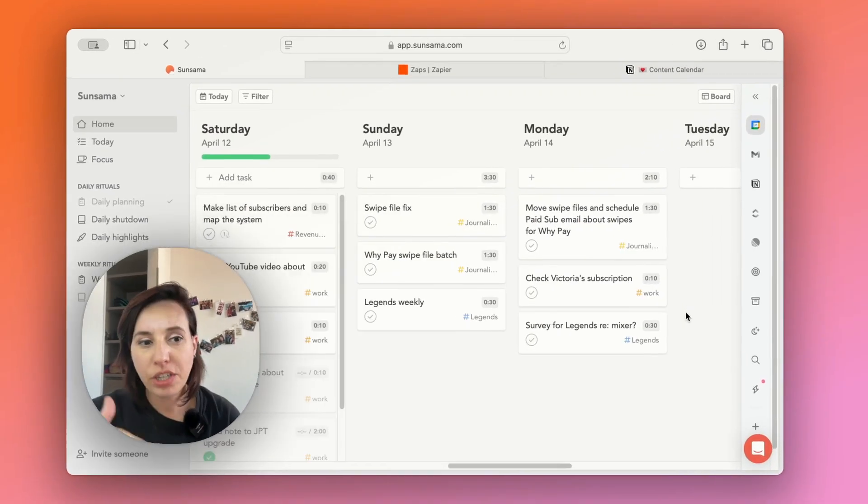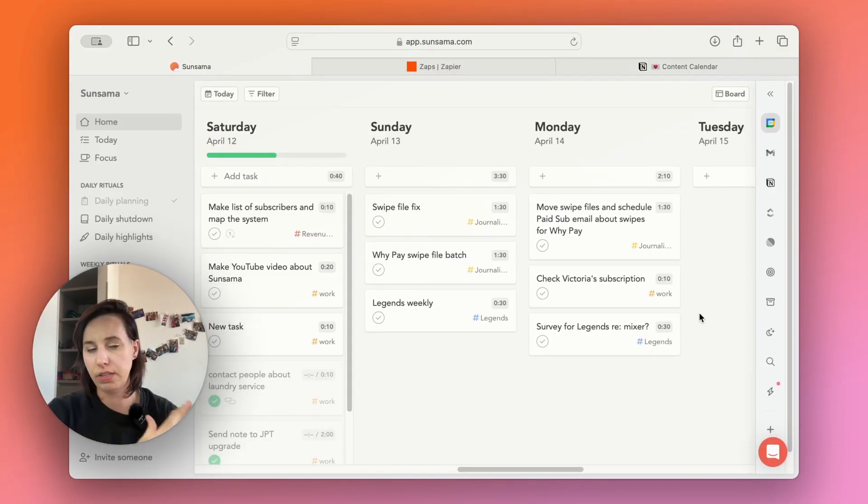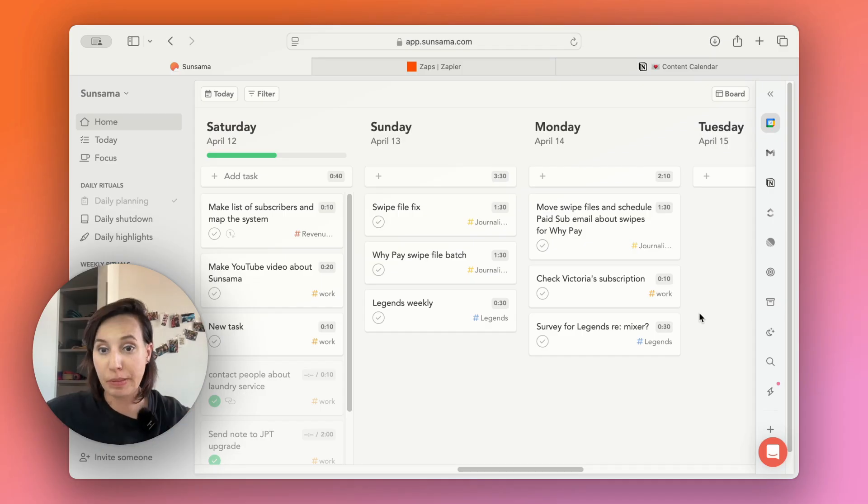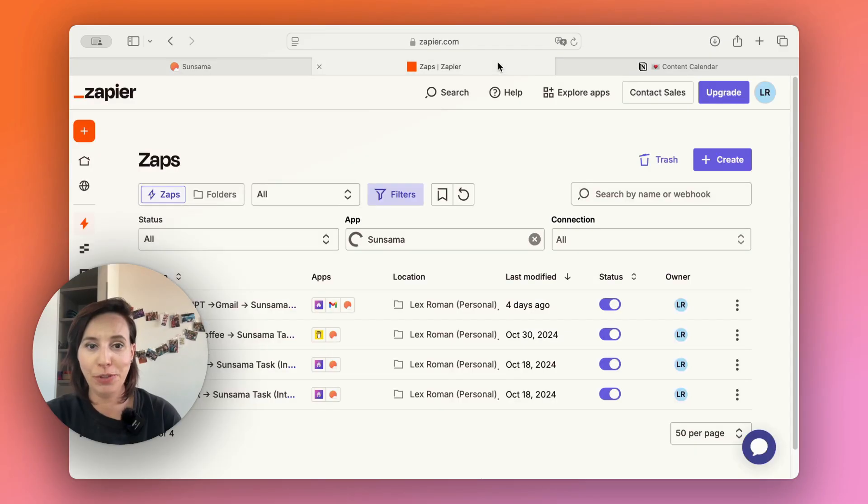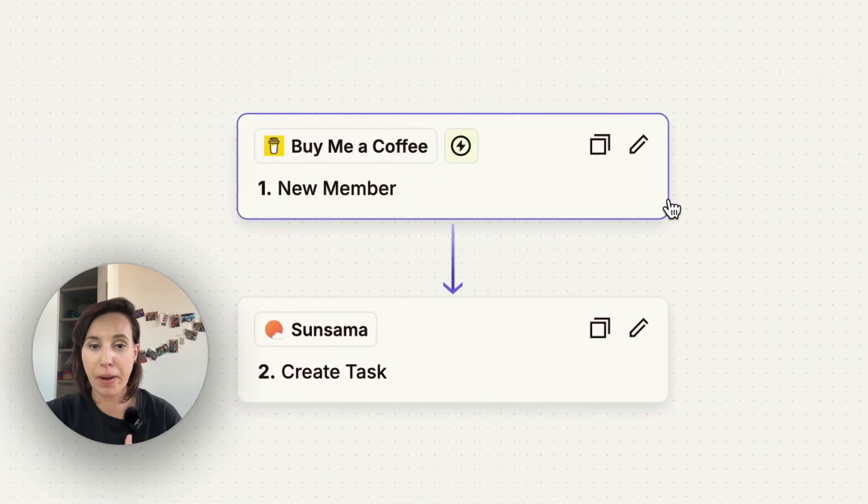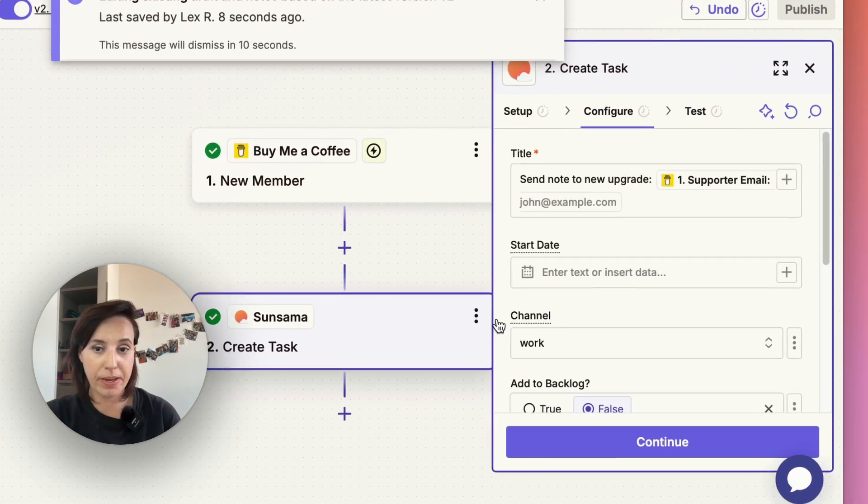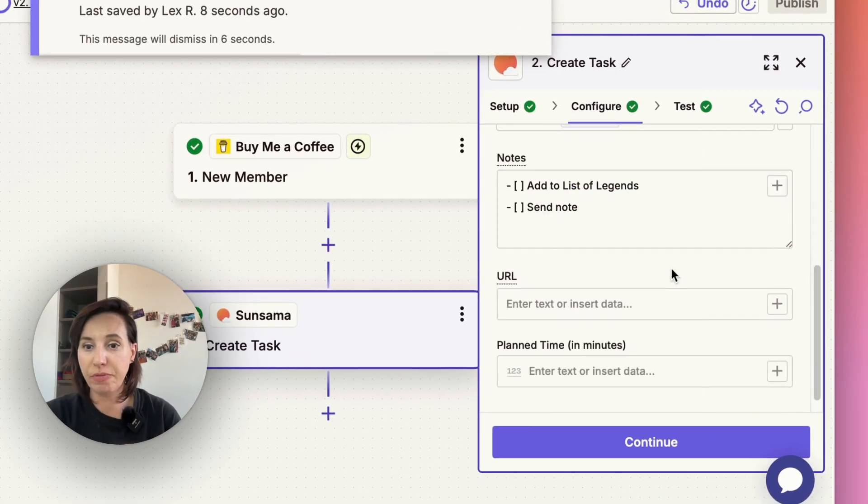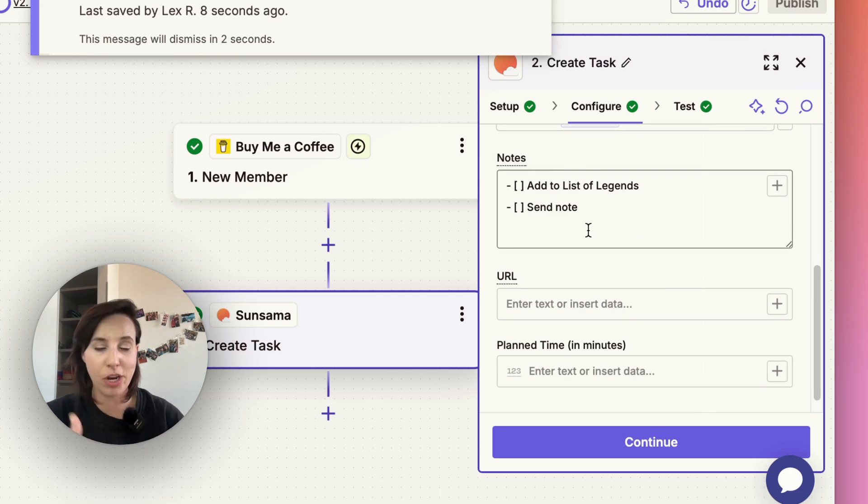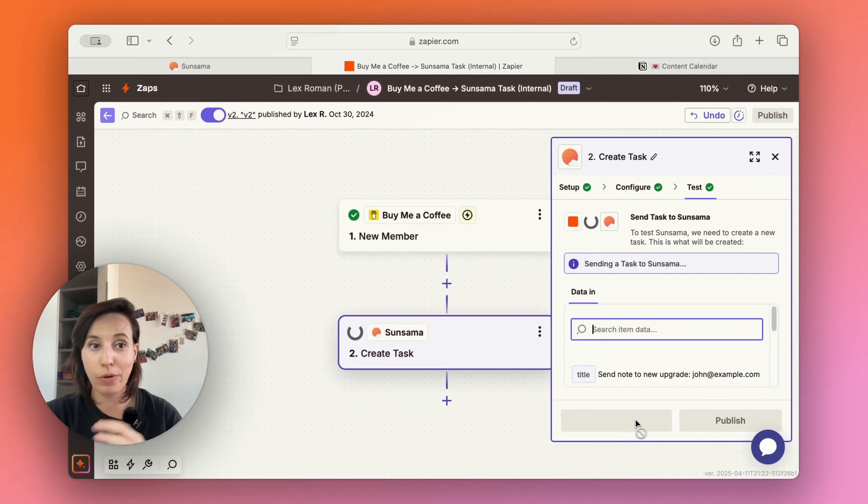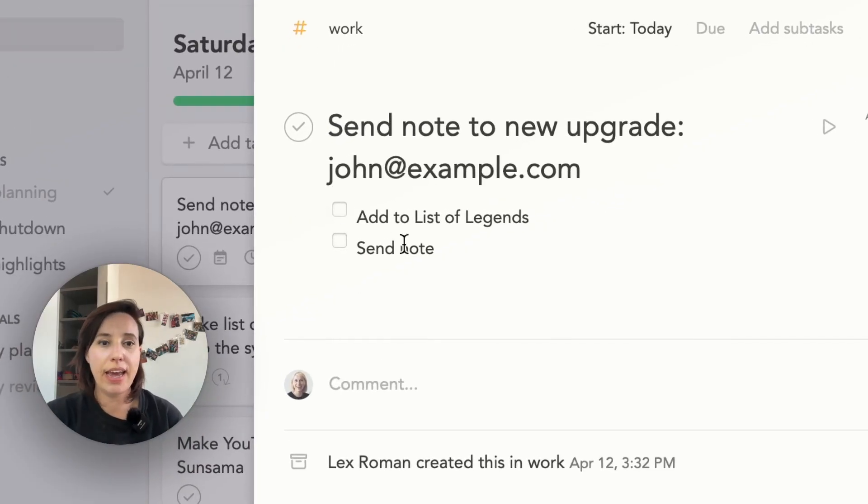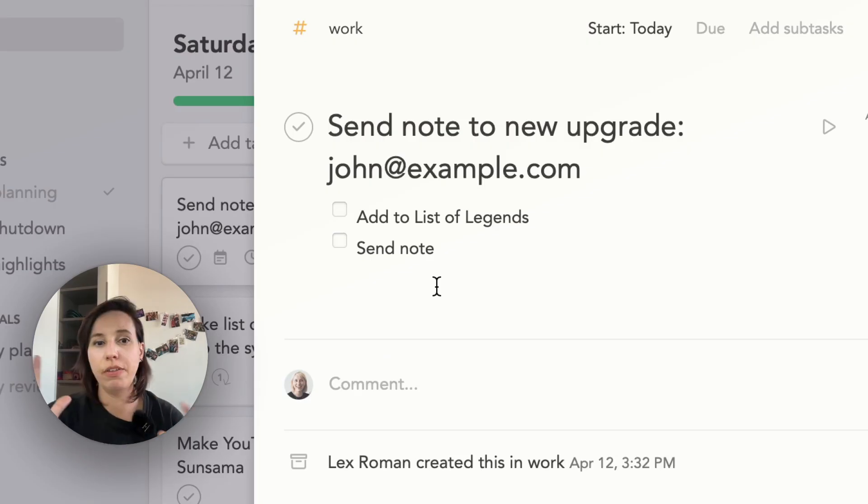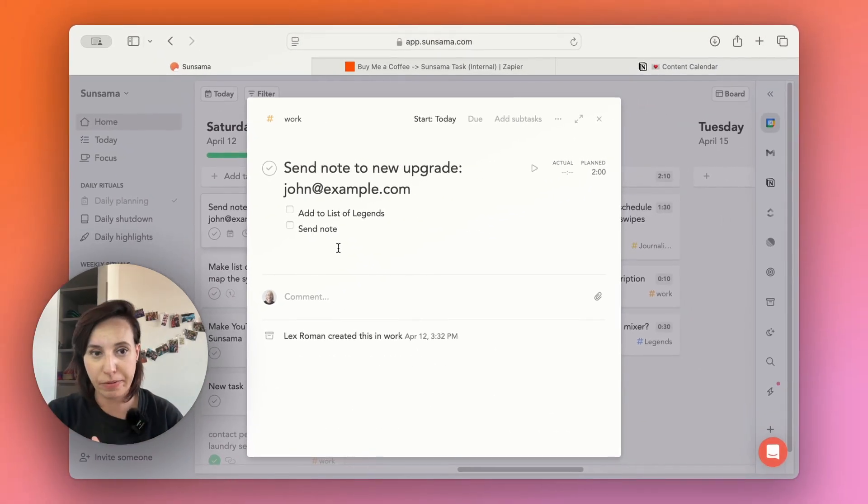So I mentioned that I run some paid subscriptions. And what happens is someone joins one of my subscriptions through a newsletter. And then they often get a bunch of bonus perks that I need to execute myself or check that they actually got fulfilled. So what I have Zapier do is send me a task. So you can see here, if I get a new member, it might buy me a coffee, then it will create a task for me. And it'll tell me to send a note to the new upgrade. And it'll give me a couple subtasks. I need to add them to the list of legends. I need to send them a note. If I test this step right now, you'll see this go into Sunsama and create a task. There you go. Here's my new upgrade. And I know that I got a new upgrade. And I know that I need to add them to these things and send the note. And so that's all in here for me.